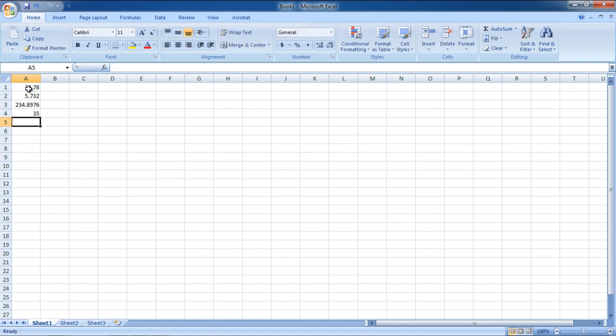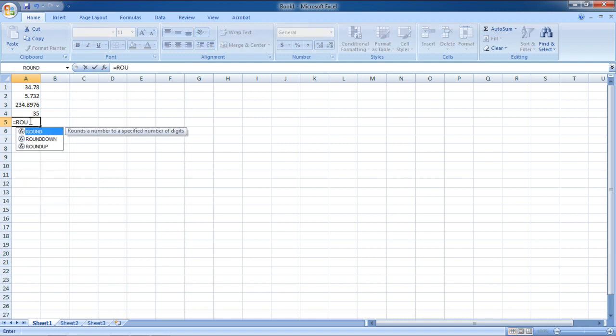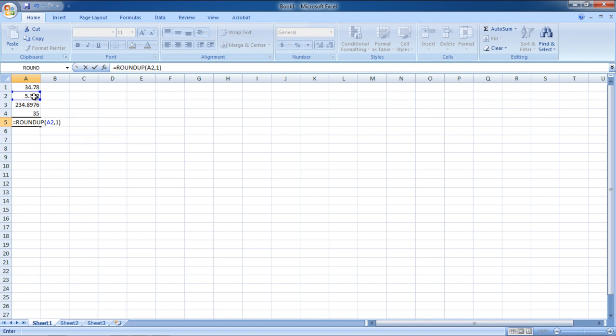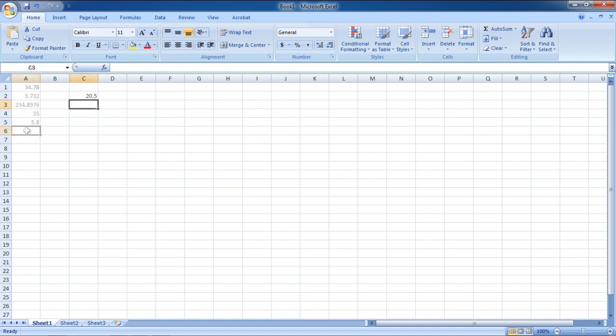If you want to round cell A2 to one decimal place, insert the formula equals to ROUNDUP. In this manner, you can use the Roundup formula to round off a number in Excel.